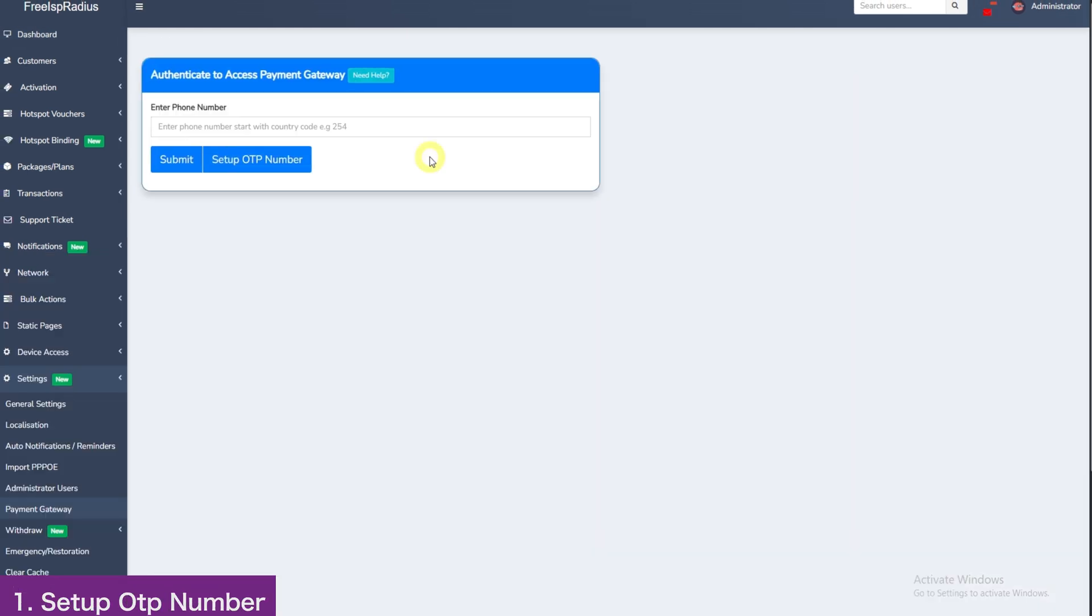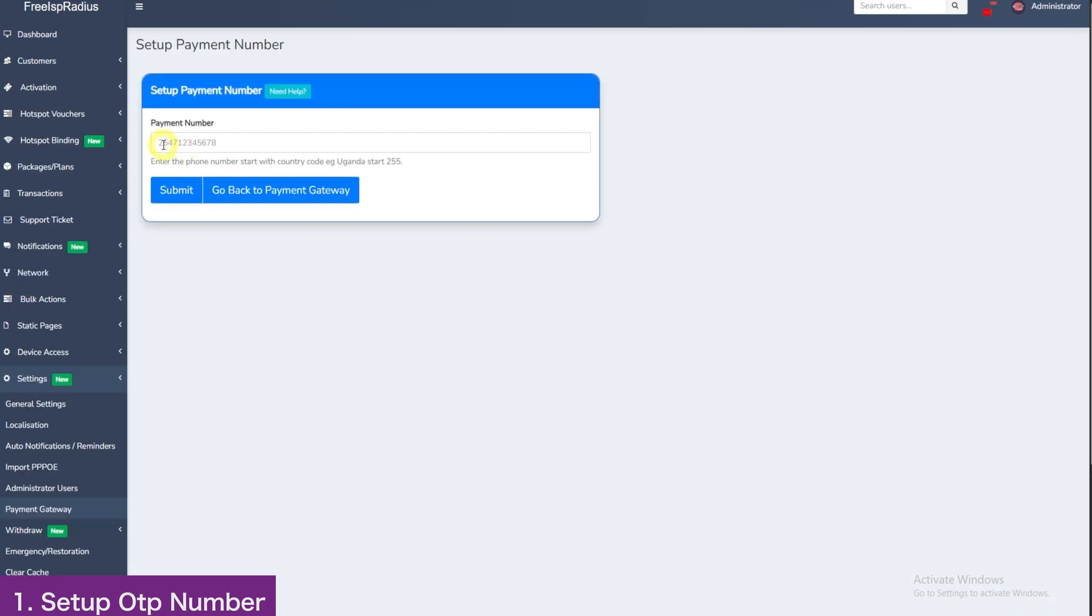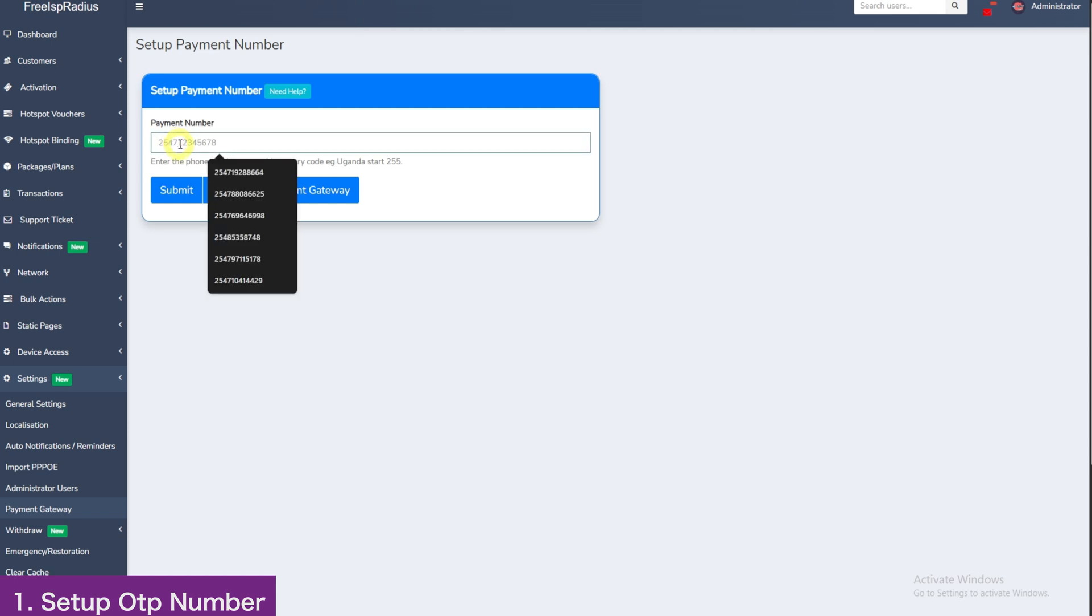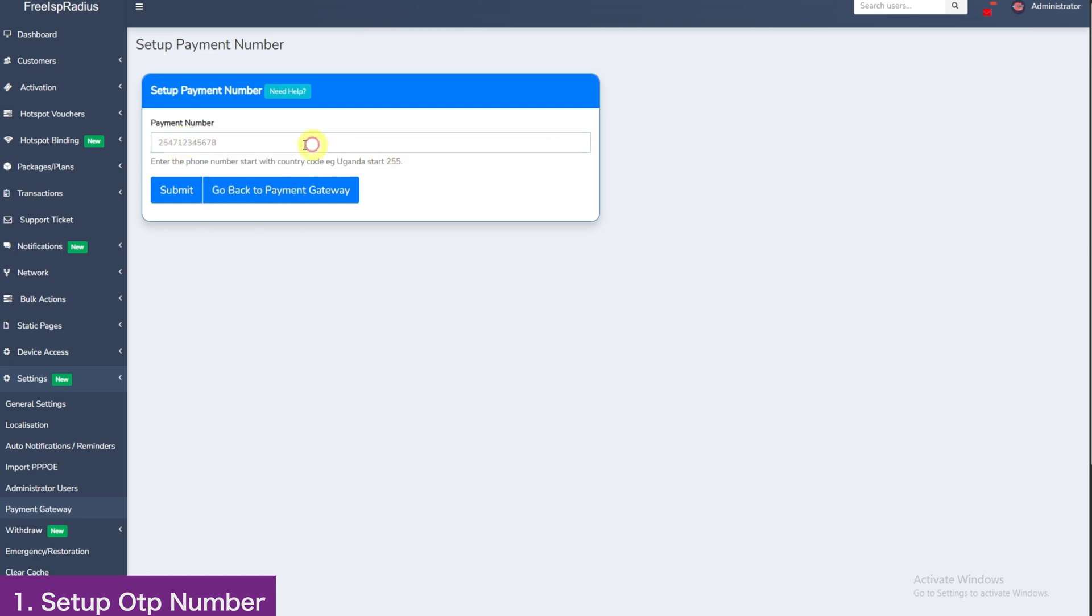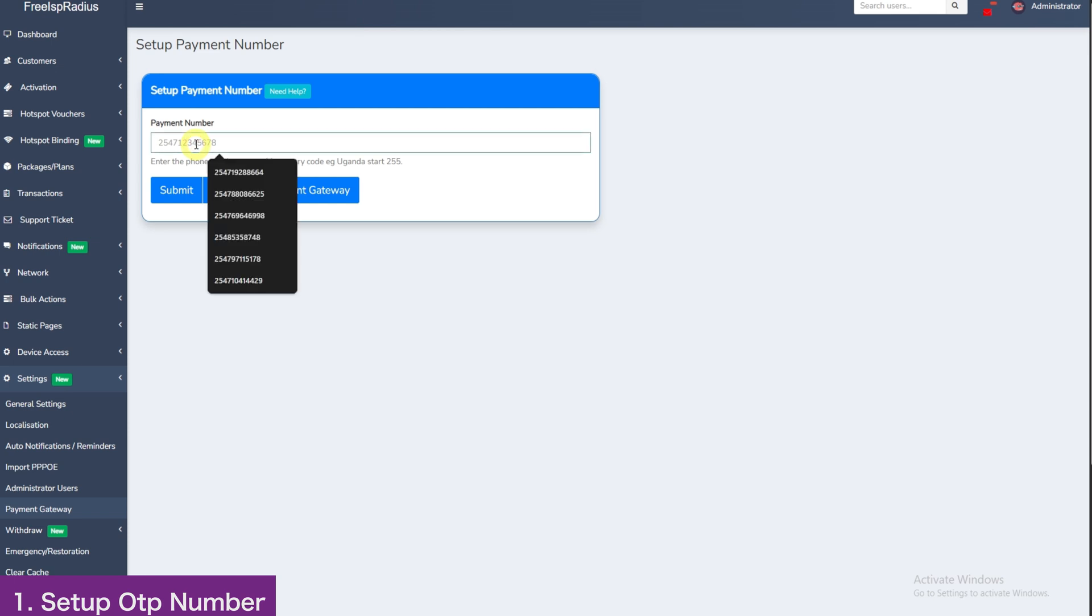After the page loads and it is your first time setting up the payment gateway, click here to set up OTP number. If you had ever accessed the payment gateway, just enter your number and submit. If not, you need to set up the number so that it can be receiving the OTPs. Make sure you use our TAP number for guaranteed delivery of the OTP.